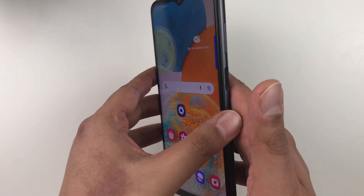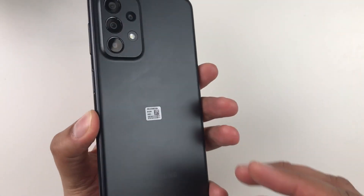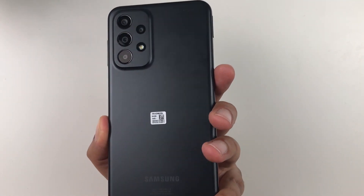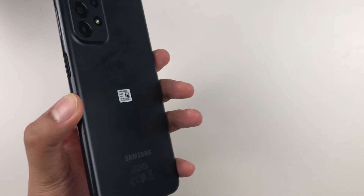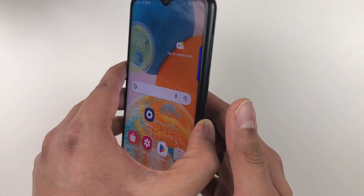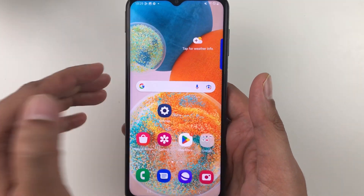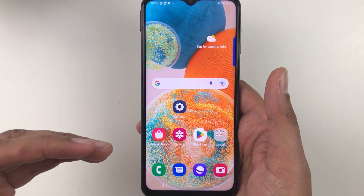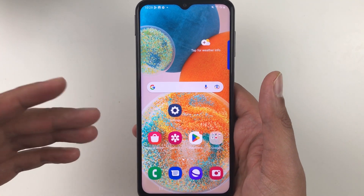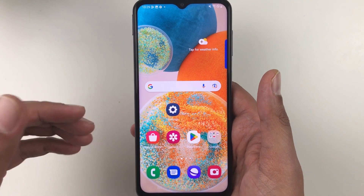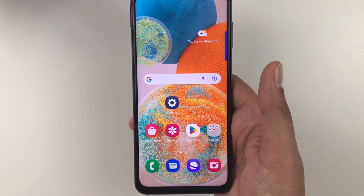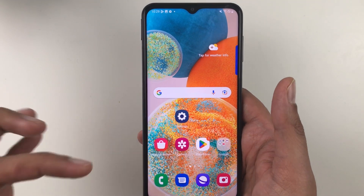Hello guys, I hope you are doing really well. Today I have with me the Samsung Galaxy A23 5G mobile phone, and in this video I will show you 7 tips to extend your battery life.